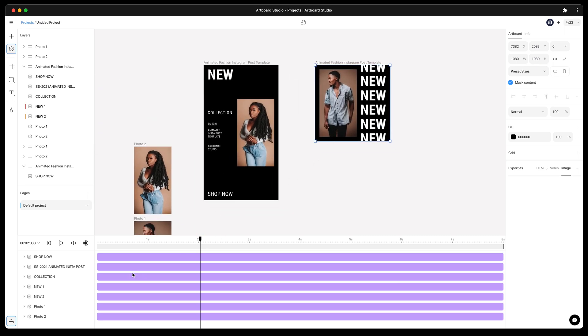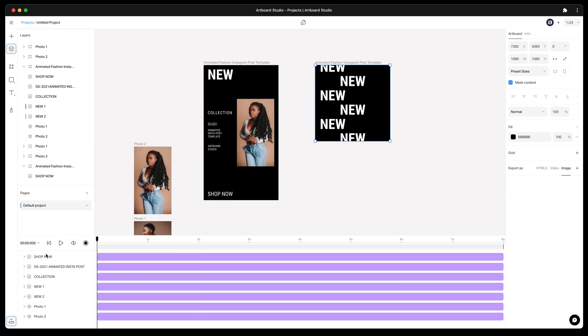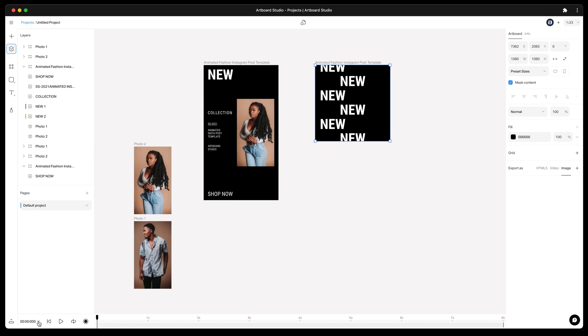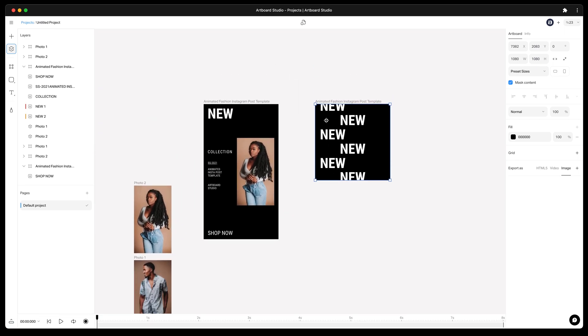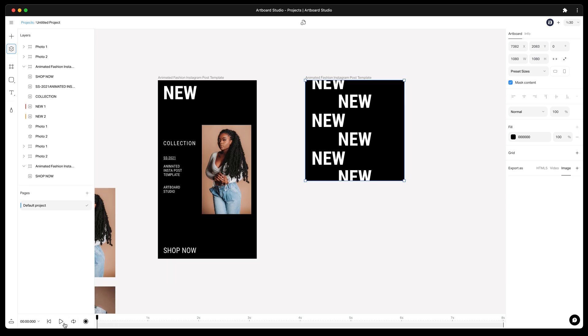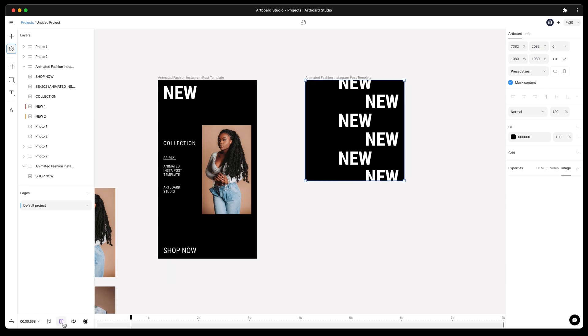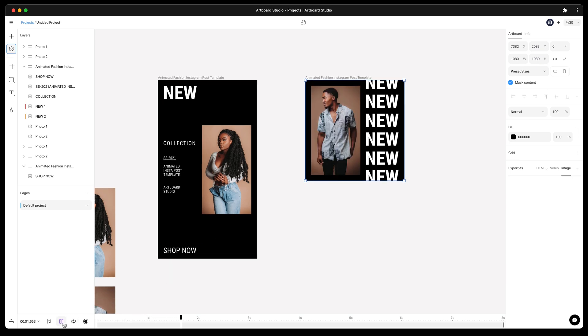Play the square version first. Now preview the vertical version. Pretty cool and identical.